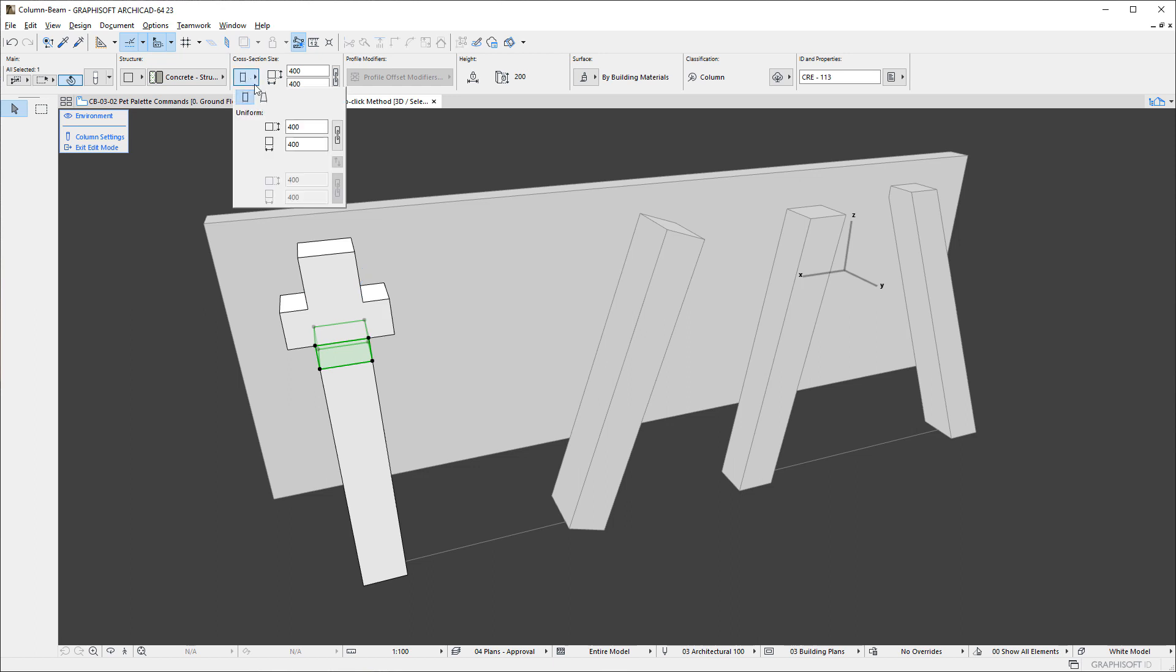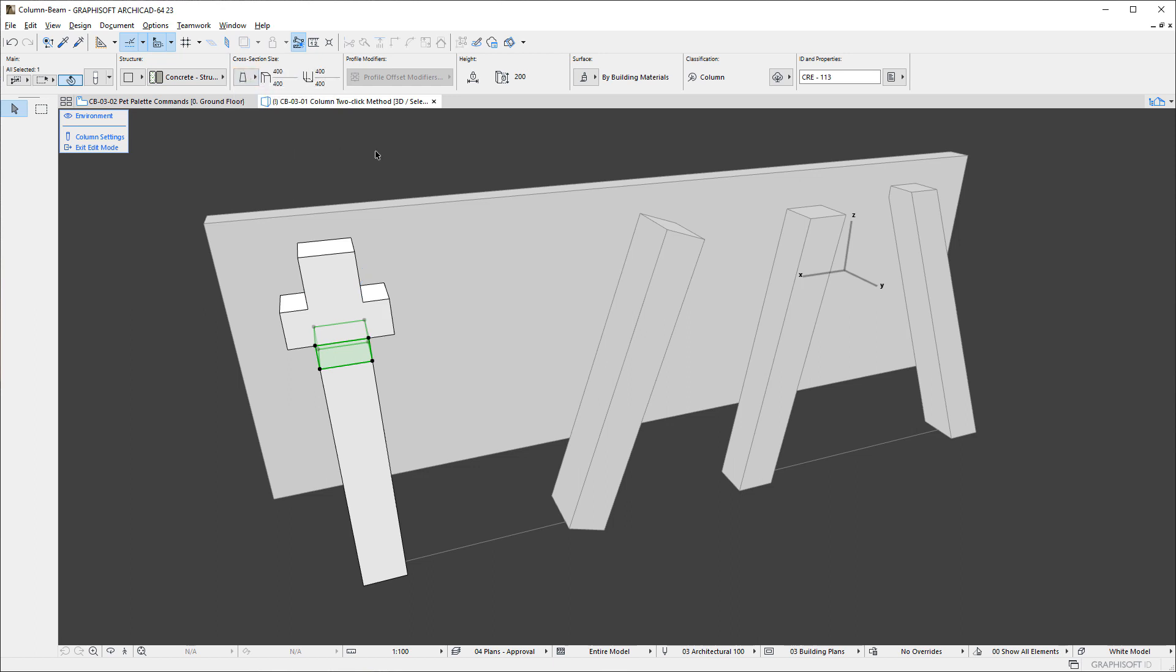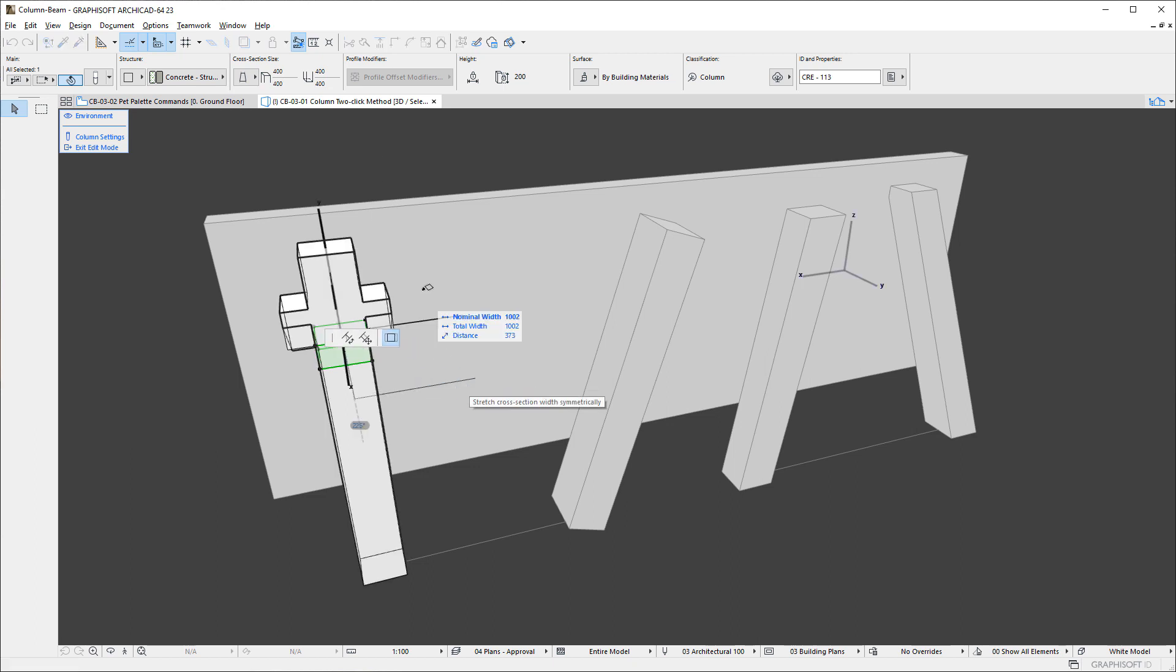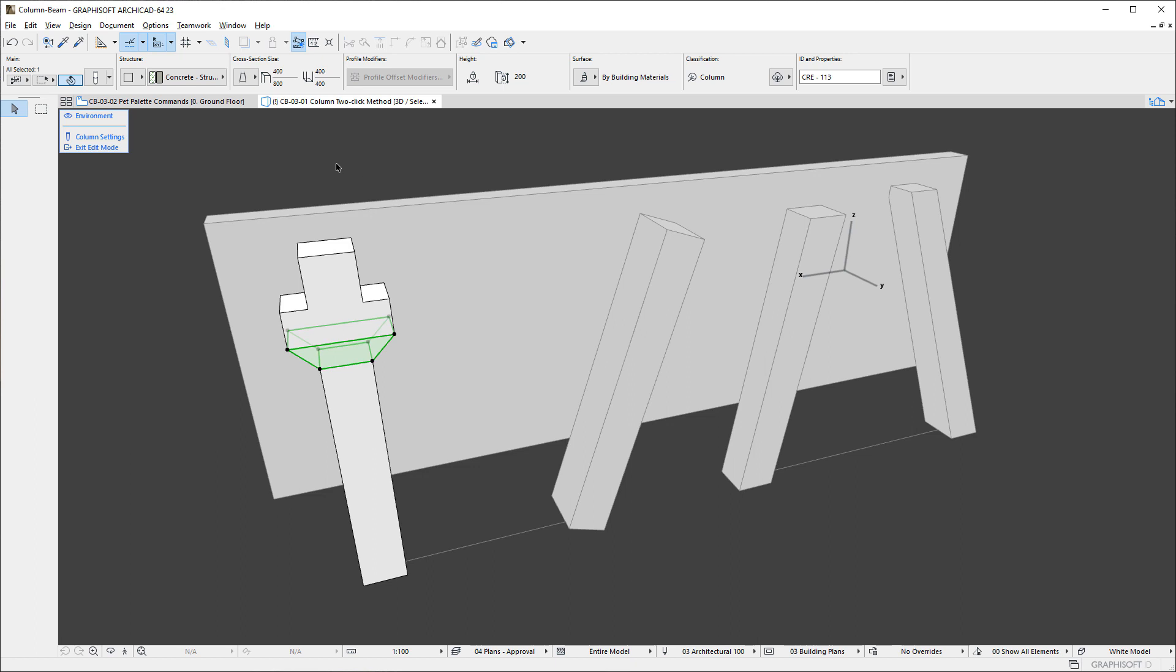You may also modify the geometry of individual Segments by selecting them and using Pet Palette commands, which are the same commands available for single-segment columns.